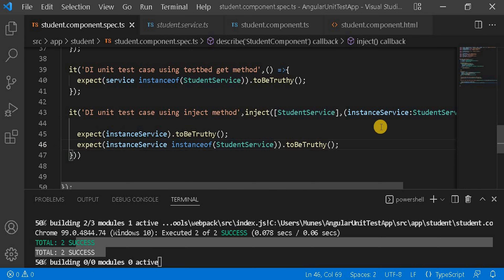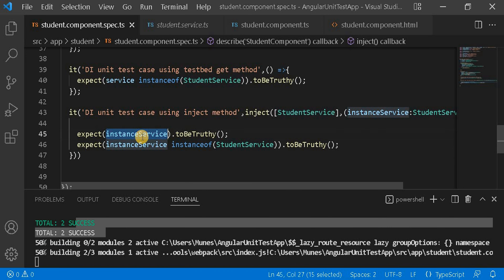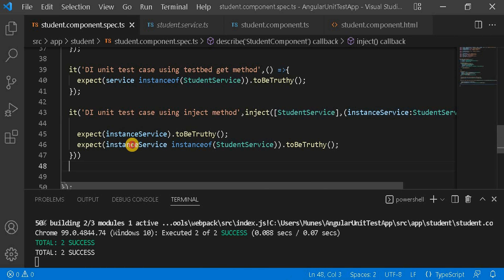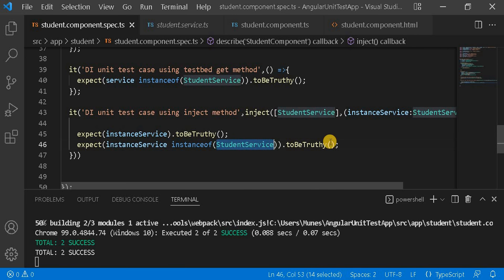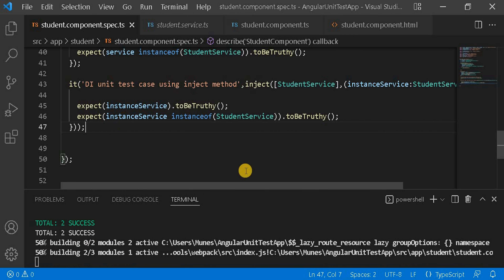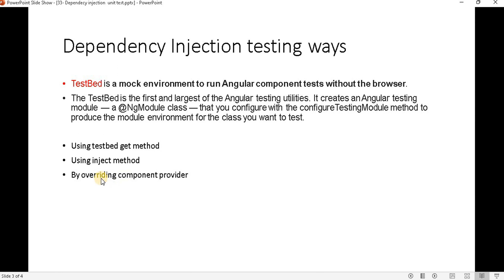What we are checking here is: first, whether the StudentService is initialized, and second, whether the instance service is of type StudentService. This is the way we can write the unit test case for dependency injection using the inject method. Next, we'll look at overriding the component provider.